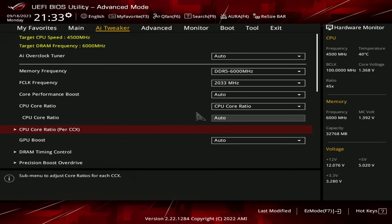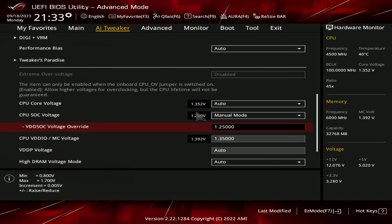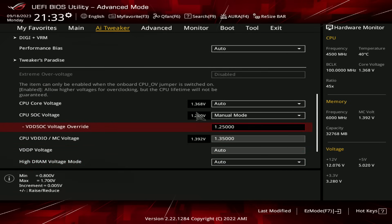Let's keep going down through the settings. For voltages, nothing particularly extreme here. So 1.25 volts on the SoC, which is a little bit high for just DDR5 6000, but I want to account for really bad CPUs. So that's why. Also for the SoC voltage, up to 1.4 volts is safe, from what I've been told.